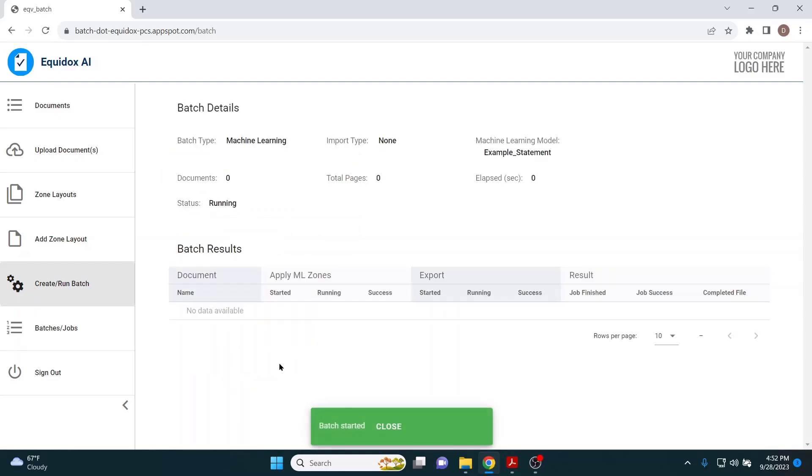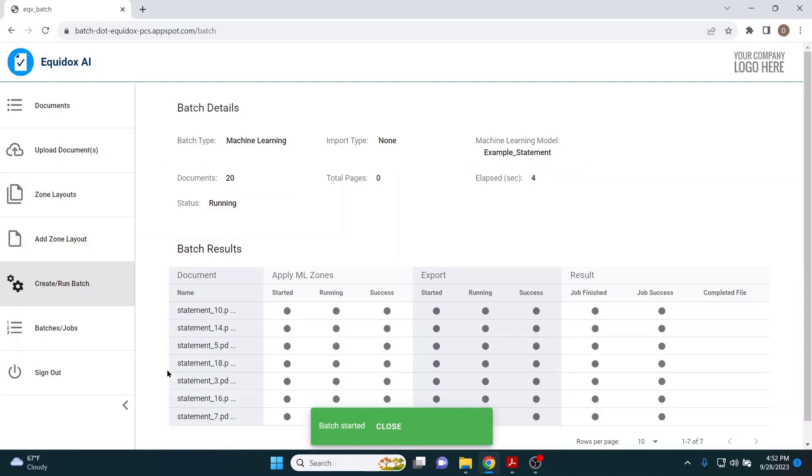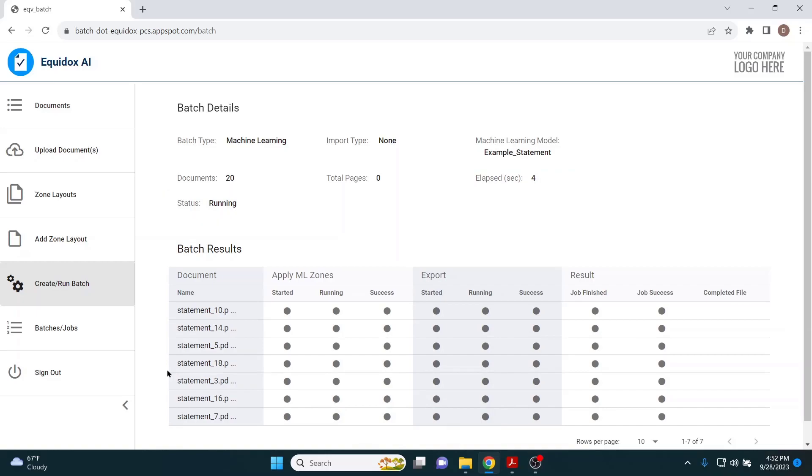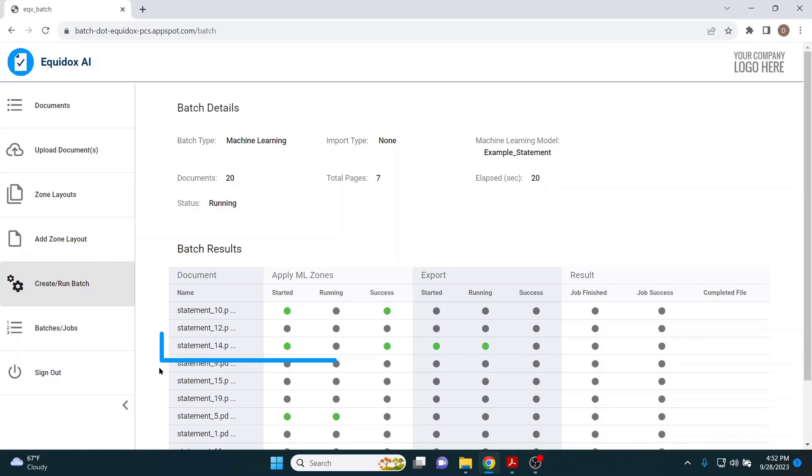The interface shows the number of documents uploaded, the time elapsed, the status of the remediation, and the completion of each document. As you can see, the documents are already in process, and some are finished in mere seconds.